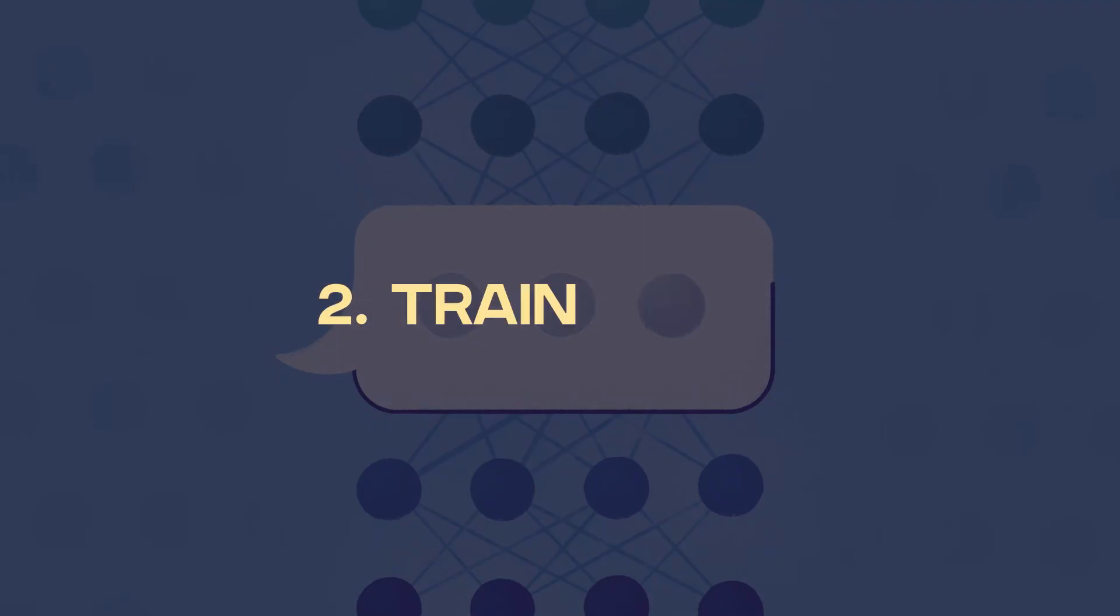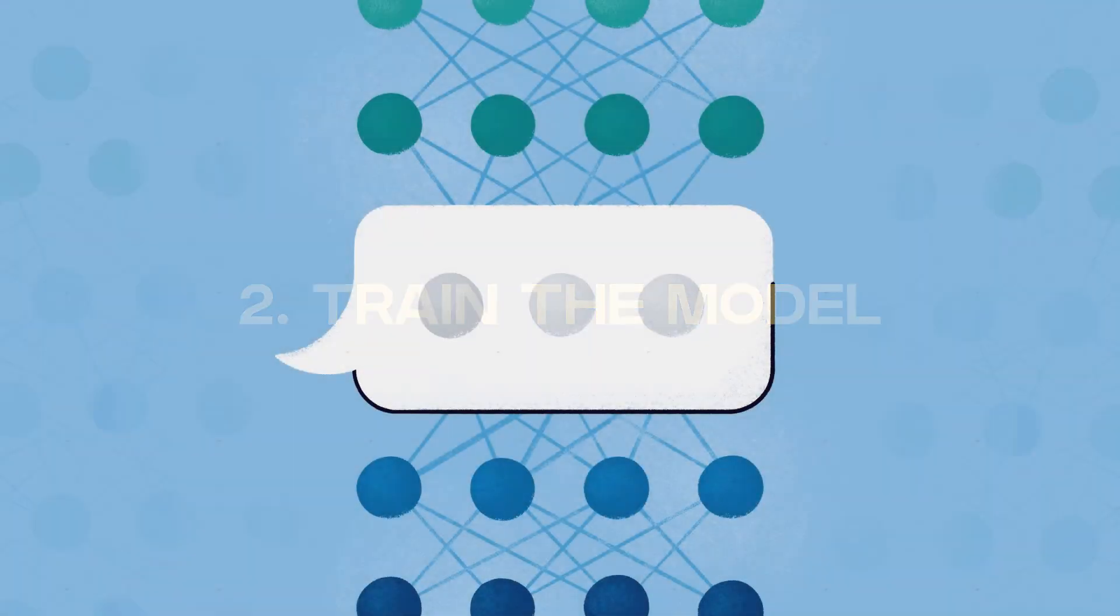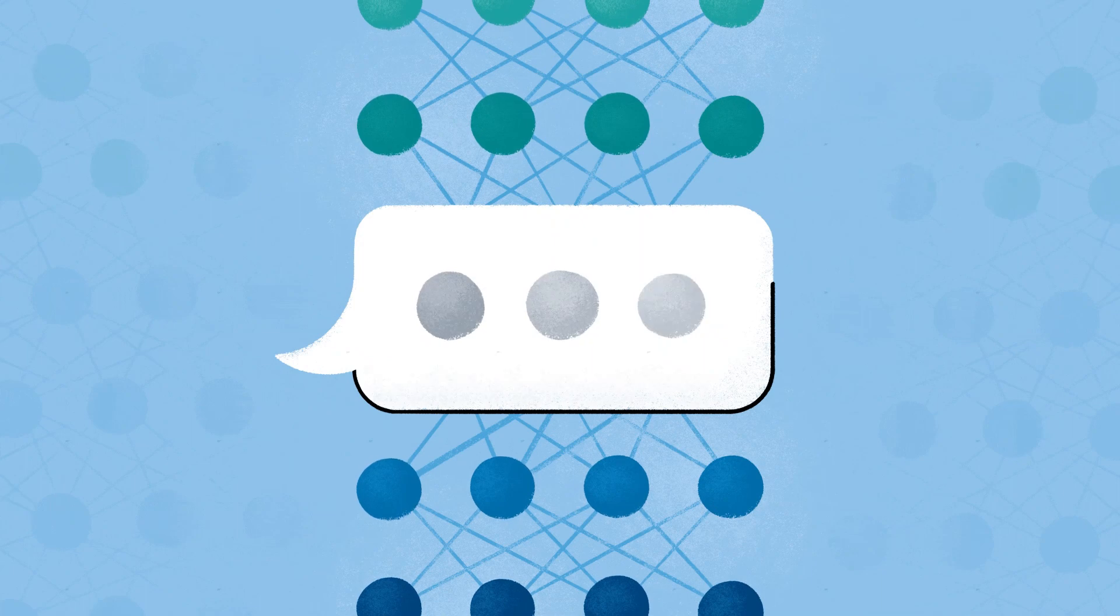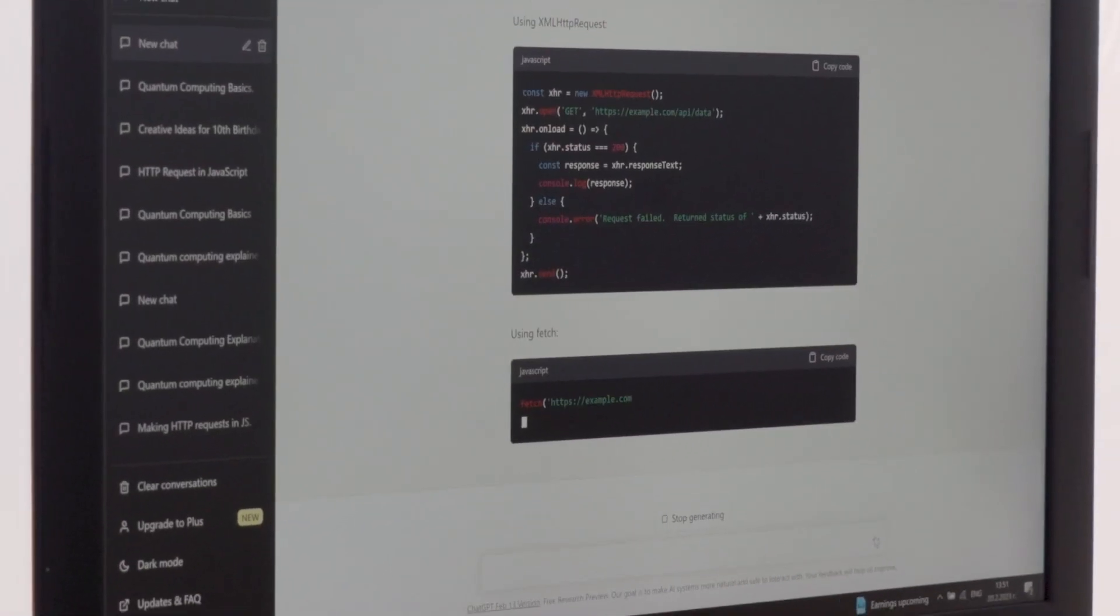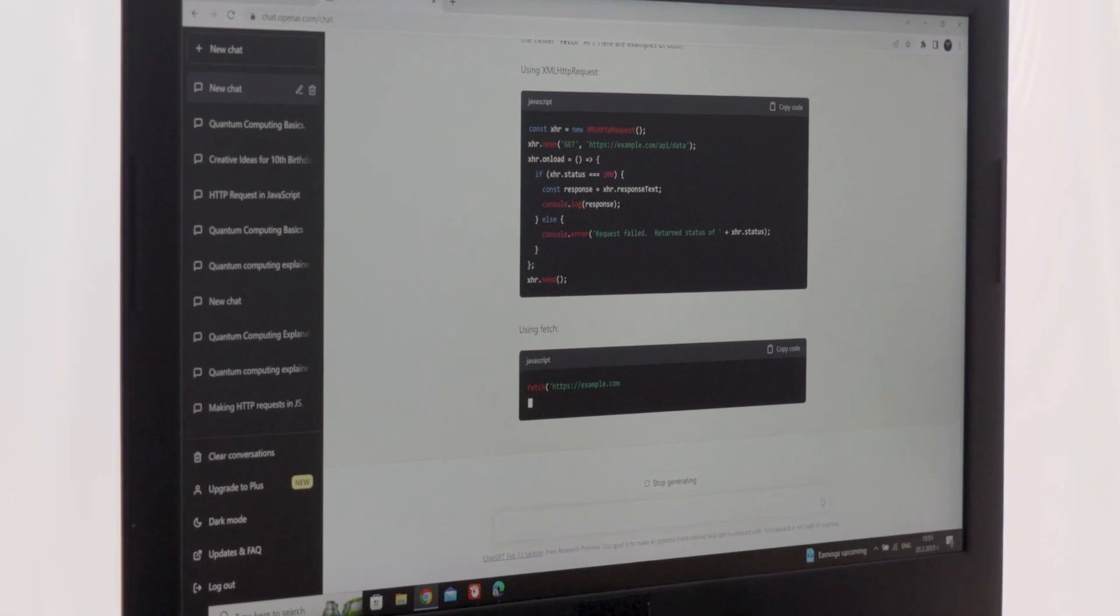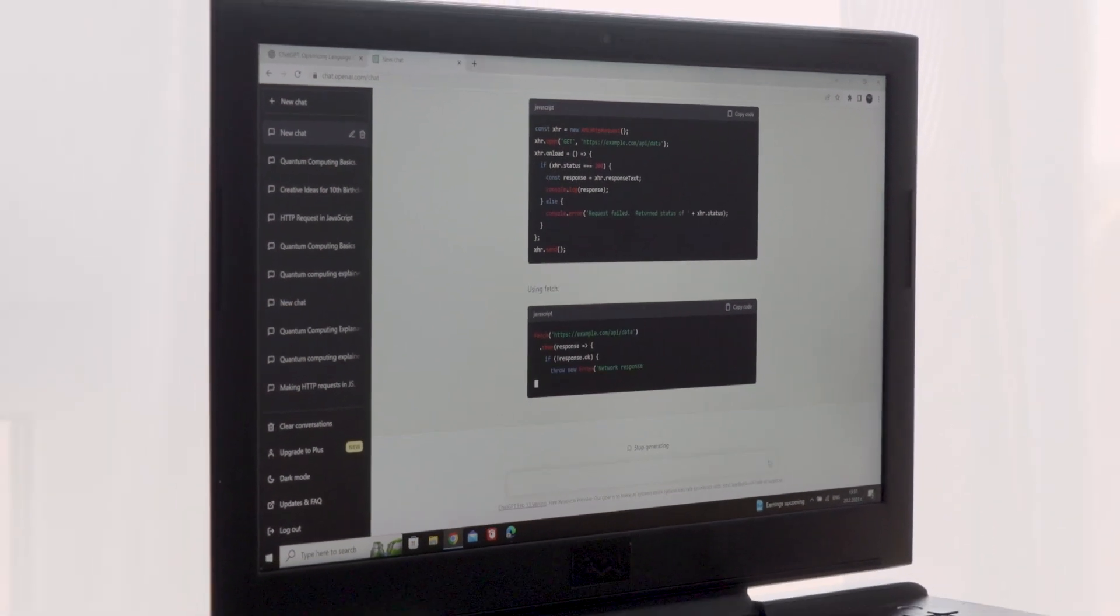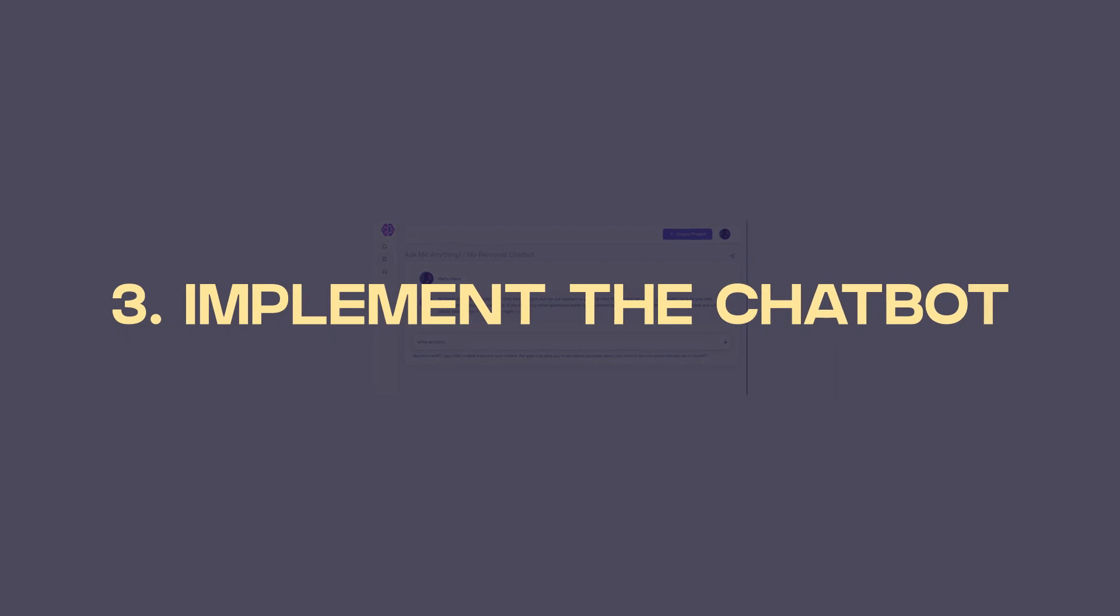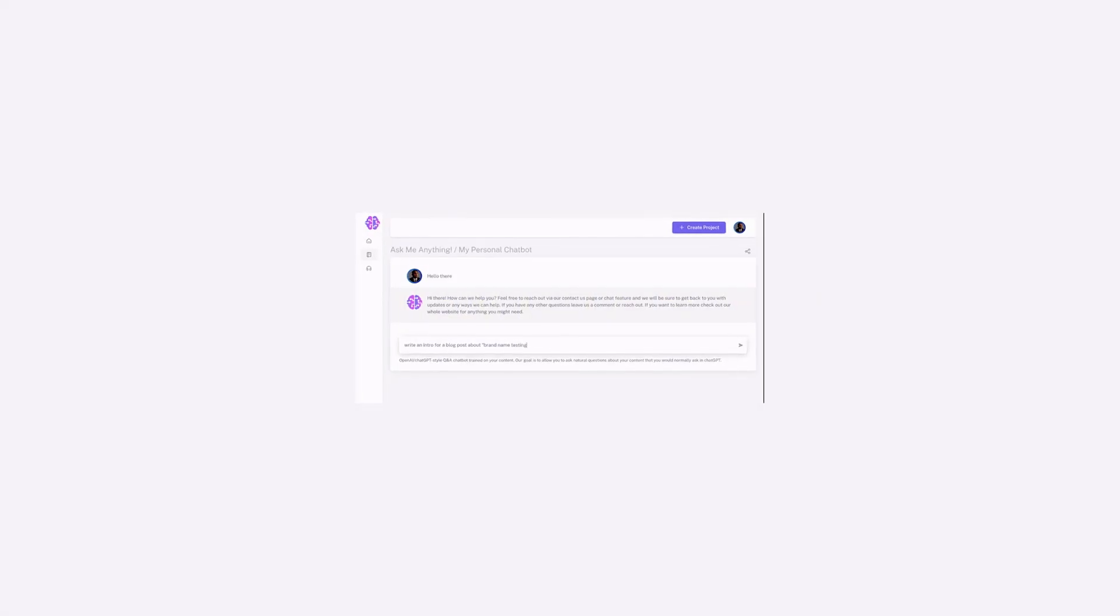Step two, train the model. Once you've collected enough data, teach the AI how to understand and respond to customer questions. With ChatGPT, simply start putting in examples that you gathered, and it starts to learn from these examples to become smarter over time. Then step three, implement the chatbot. Once you have it all set up, all you really need to do is implement the chatbot.